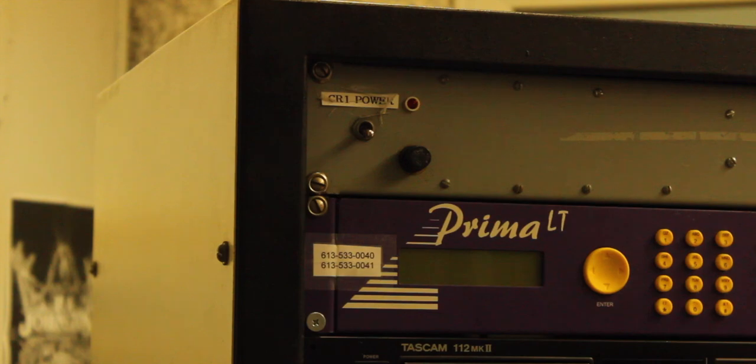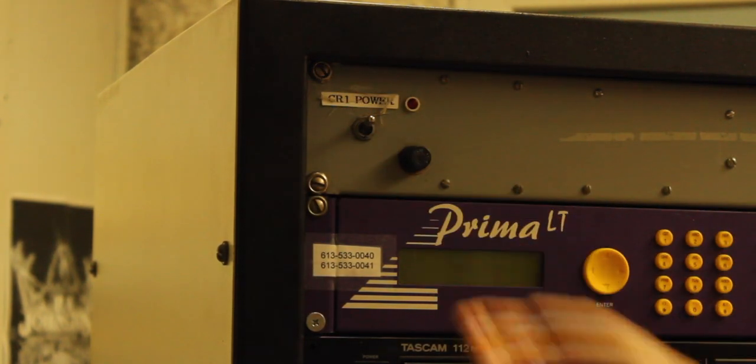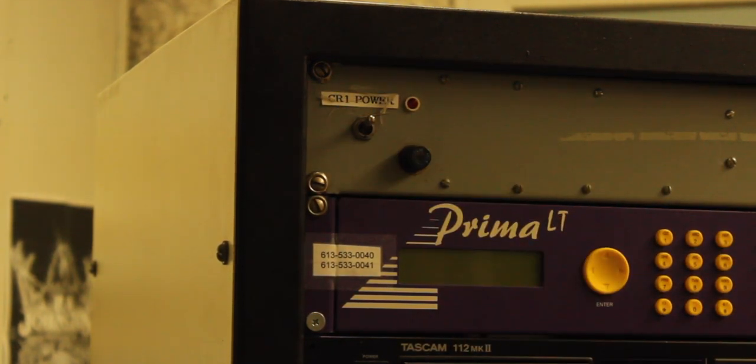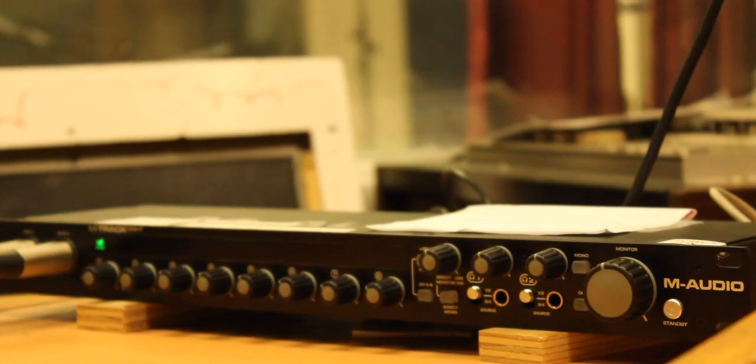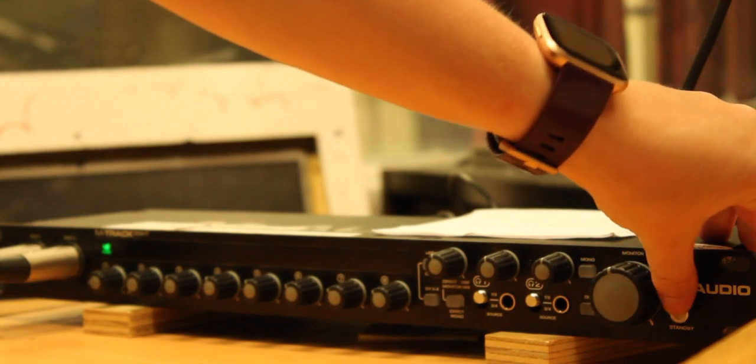To start using the CR1 Studio, you first have to turn on the main power switch located at the top left of the equipment rack.